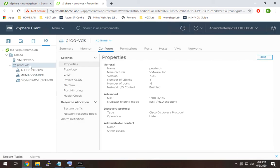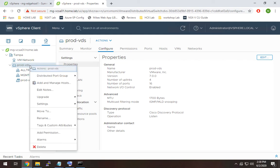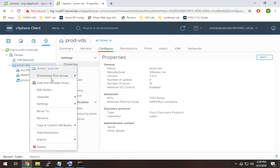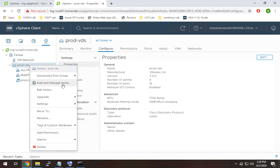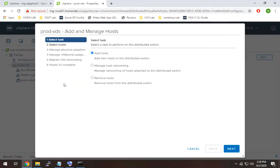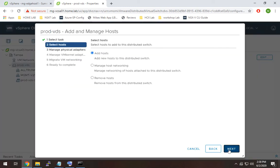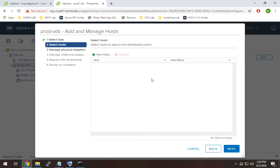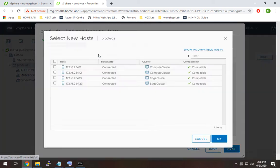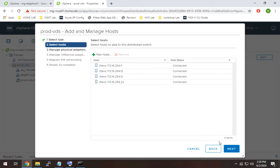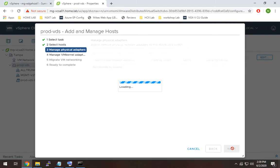All right now our last step is we need to add all of our hosts to this VDS. So to do that I'm going to right click on it and go to add and manage host. We're going to hit add host and then we'll go in here and select all of our hosts, hit OK and next. Now this is going to ask us how do we want to map over these interfaces.